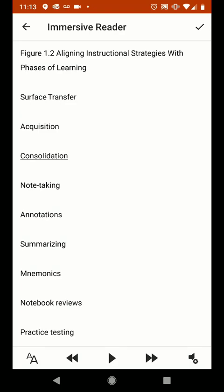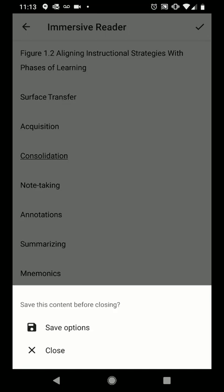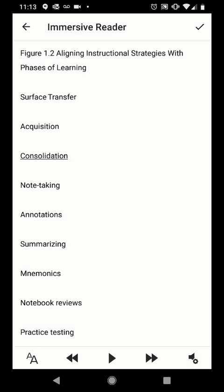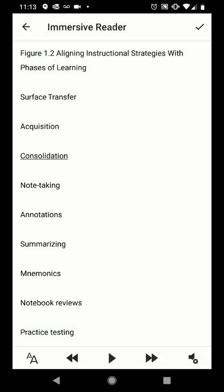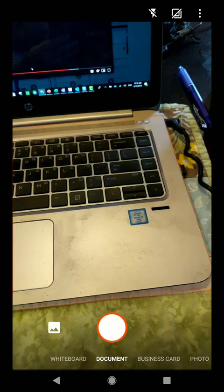Let's go ahead and just click the check mark up here in the top right corner. I can save the content before closing or I can simply close out of Immersive Reader.